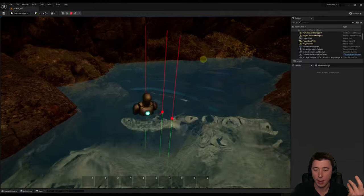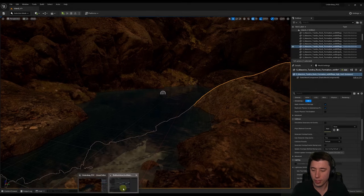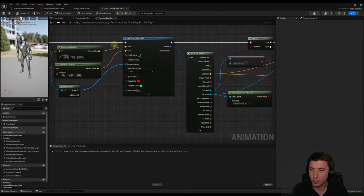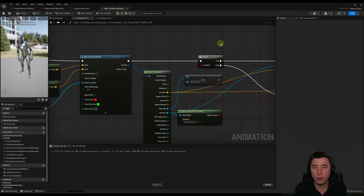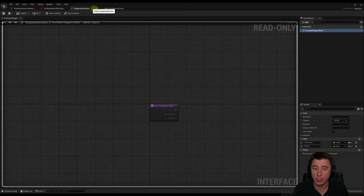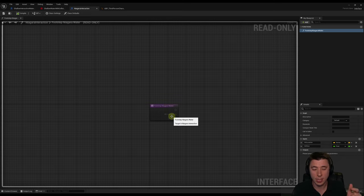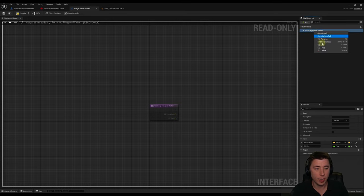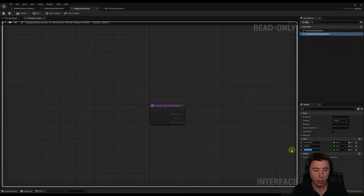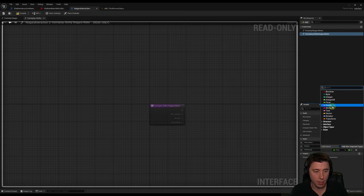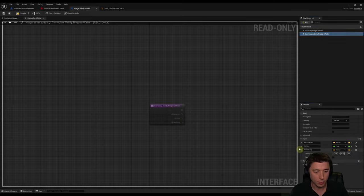Before moving on, disable the line trace debug drawing — set Draw Debug to None. Now it's time to get our flamethrower interacting with the water. We need a new blueprint interface function. Go into the Niagara Interaction blueprint interface and copy the footstep function, renaming it 'gameplay ability Niagara water'. Add one more input: 'hit velocity' as a Vector. Drag the order so hit velocity is last. Compile and save the blueprint interface.